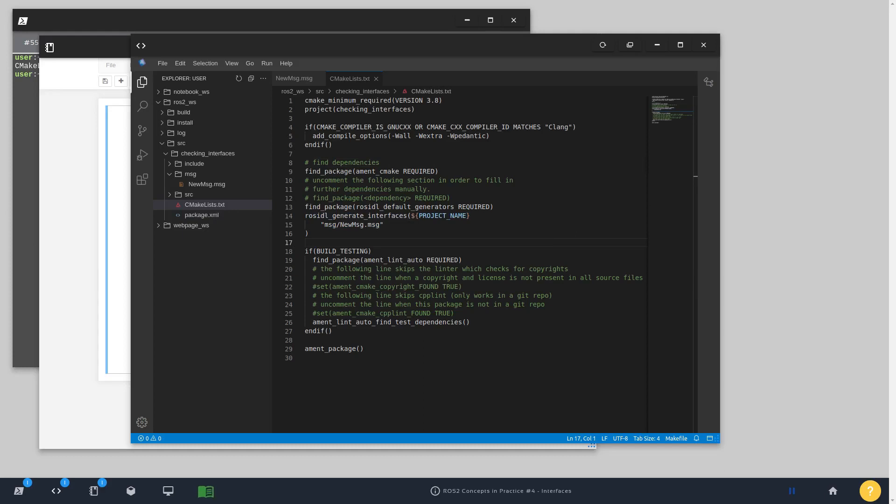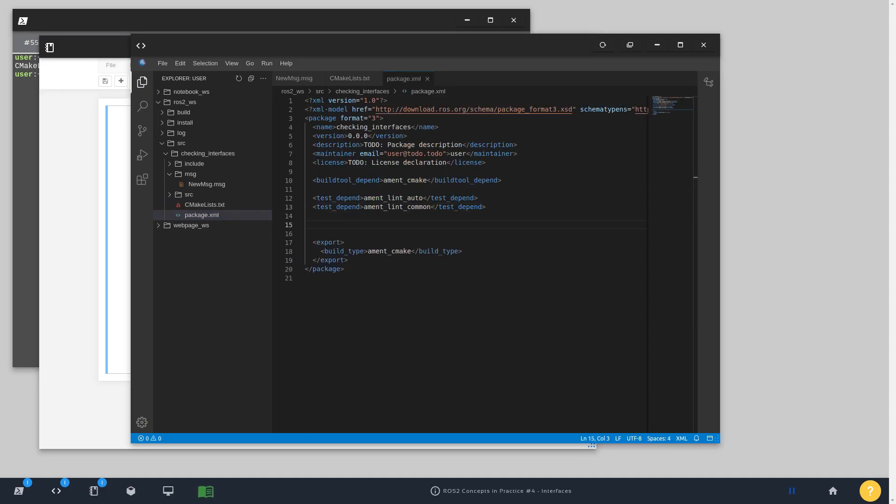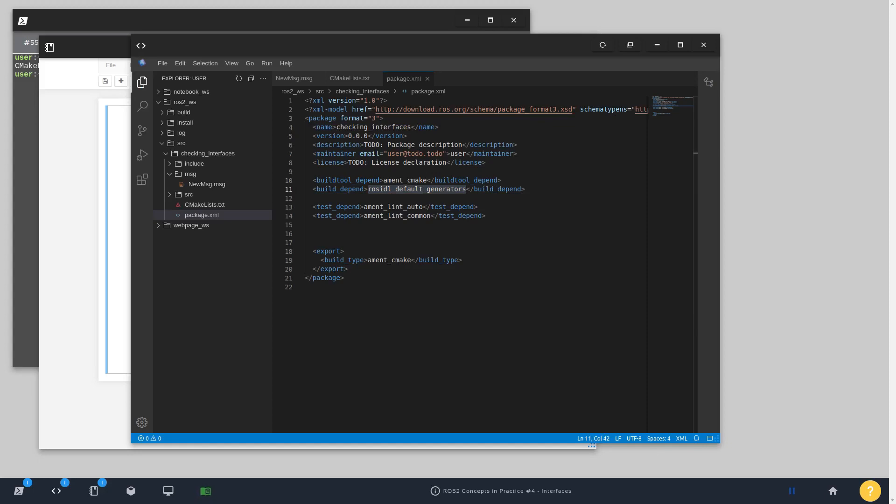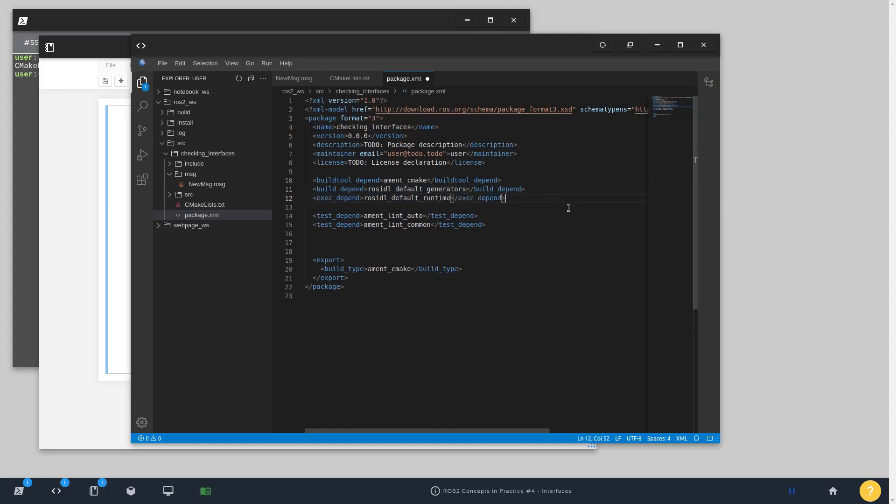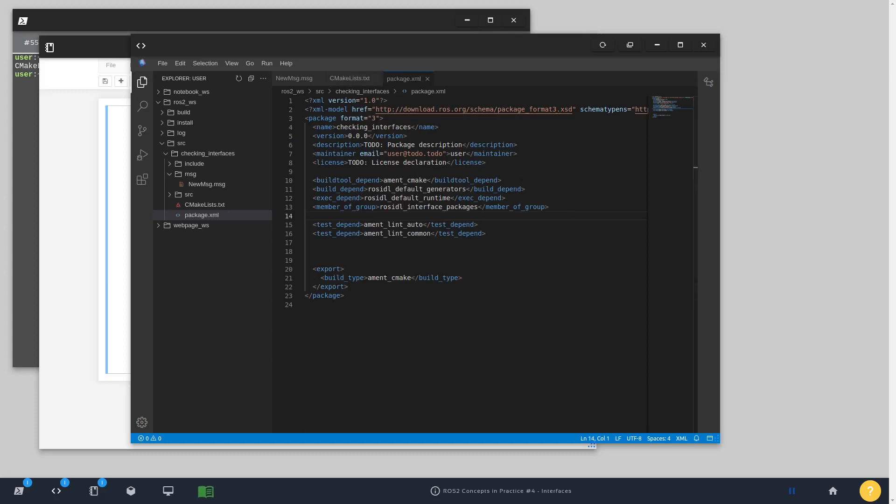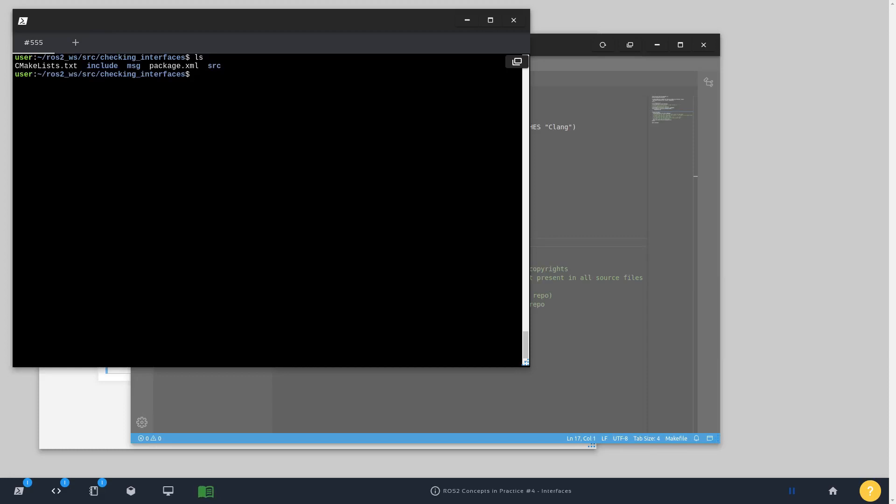Just after setting up the CMake list file, you also need to set up the package file. We need to add, first of all, a build dependency: rosidl_default_generators. Then we need to also add the execution dependency, rosidl_default_runtime. And also the rosidl_interface_packages, which is a member of group. This is required in order to generate a ROS2 message. Okay, finally, let's compile the package.